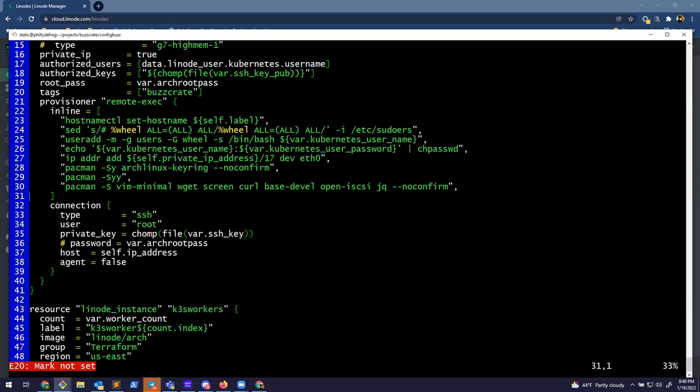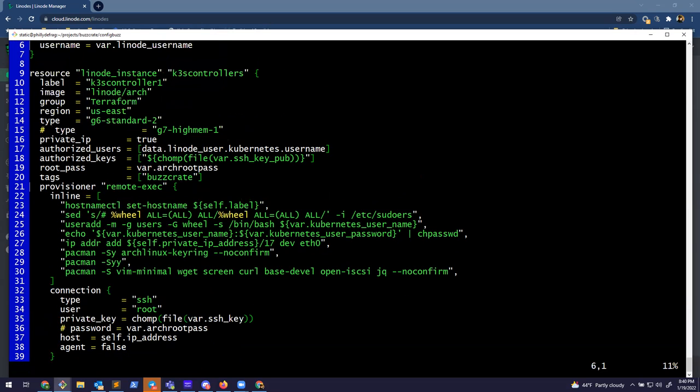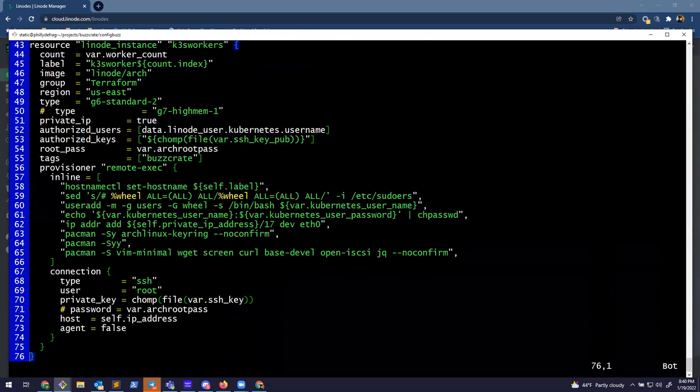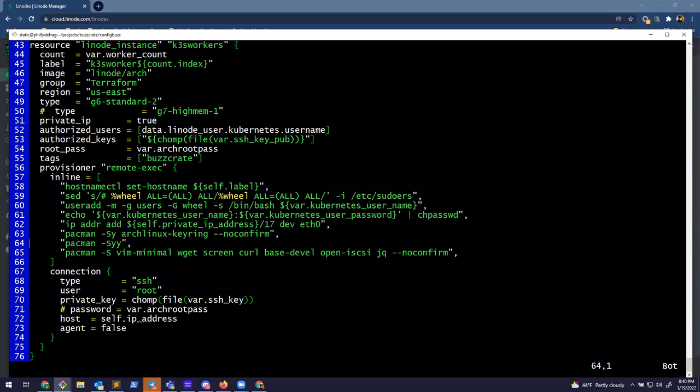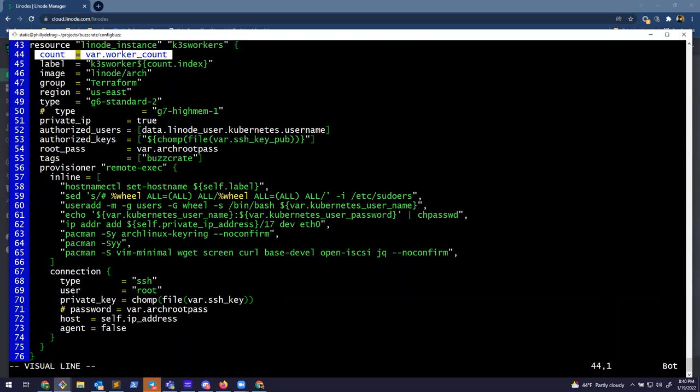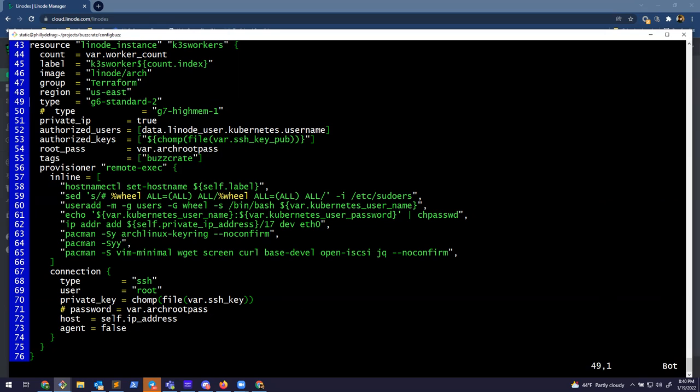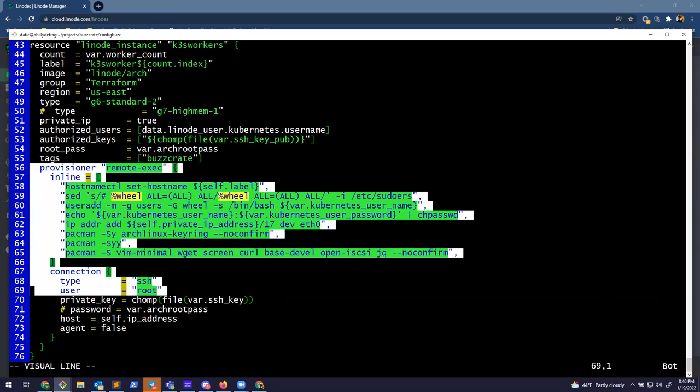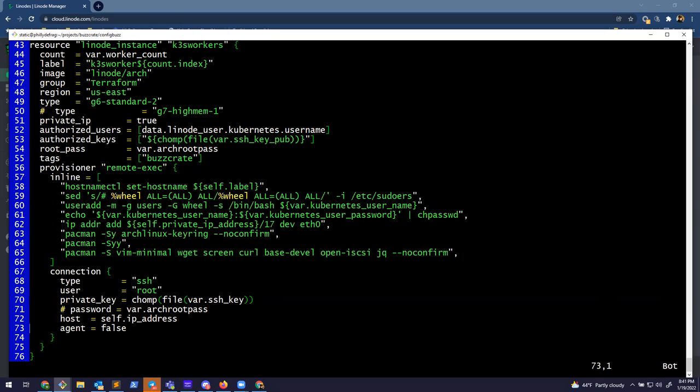And then we'll execute that against each system. So for this, because I only need one controller node, there's one controller node. And then I had the setup so it takes a variable in here. So essentially it'll loop over these and then it'll make this number of workers.